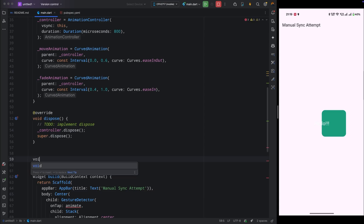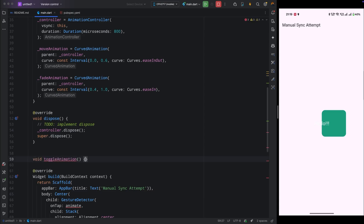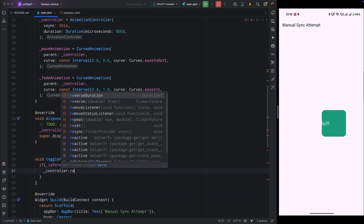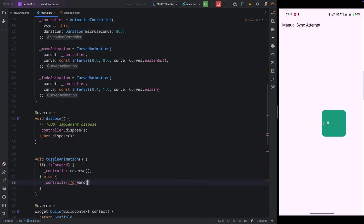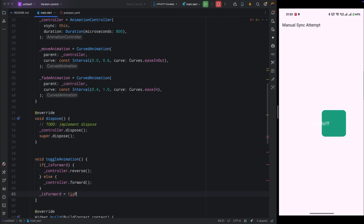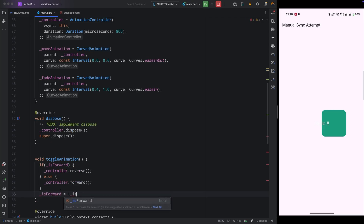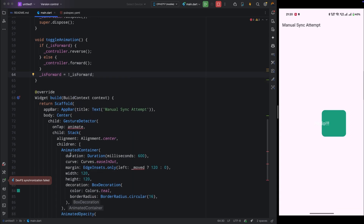Now create a method called `toggleAnimation` to handle forward and reverse direction. Add a check: if `isForward` is true, call controller.reverse — this reverses the animation from right to left. In the else condition, when `isForward` is false, call controller.forward. This gives us bidirectional animation control.